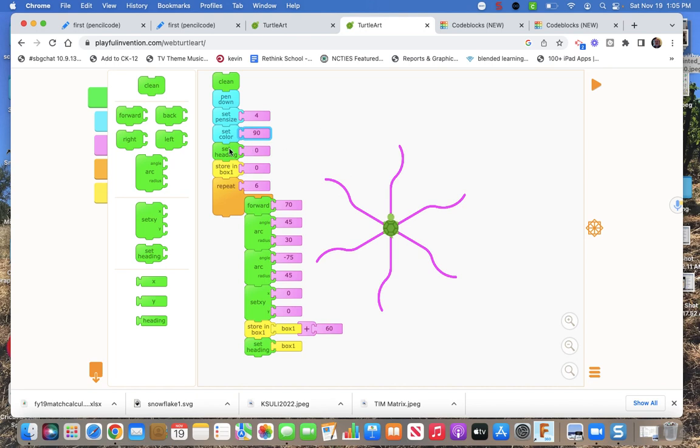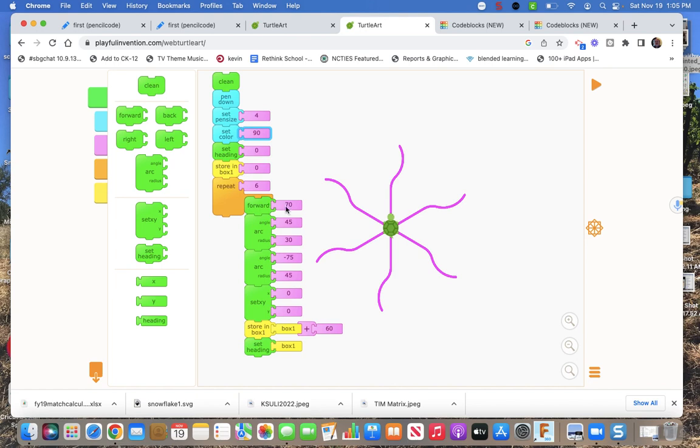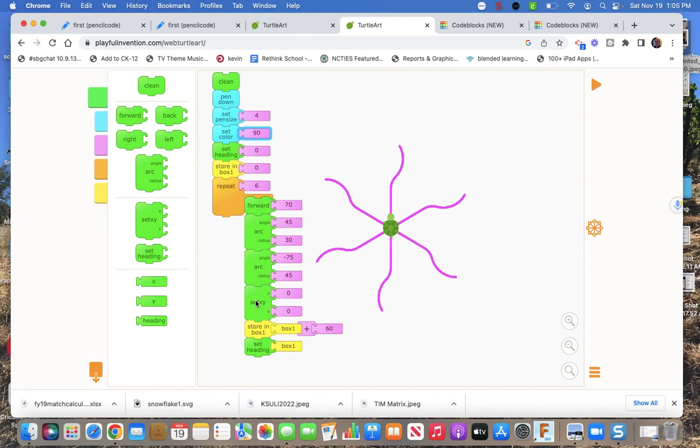Set the heading for zero. I like initial settings. Store in box one zero. Give me a variable. Call it box one. Set it zero. Now do something six times. And here's where we make a branch. Right there. So I want to go forward 70. I want to make an arc at 45 degrees, radius of 30. I want to make an arc at negative 75, the other way, at 45 radius. And then I want to go back to the origin. Set the heading. Actually no. Just go back to origin. Not set heading. Go back to the origin.